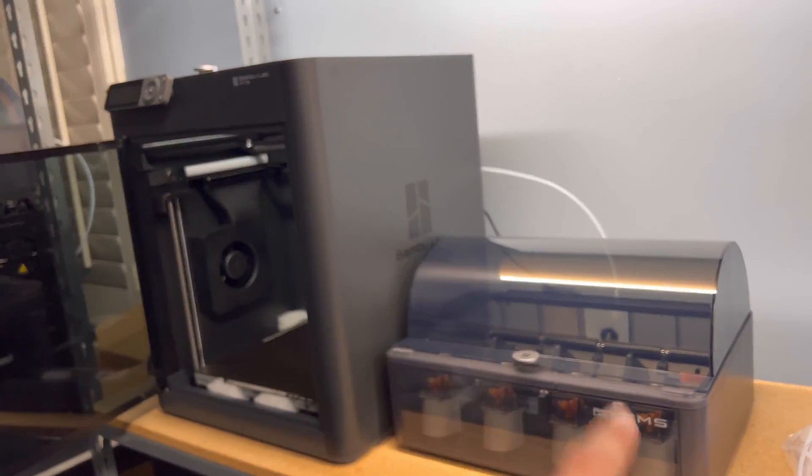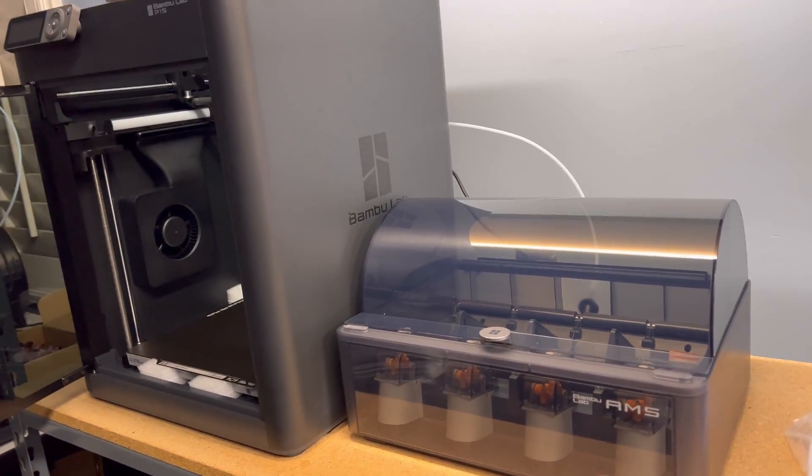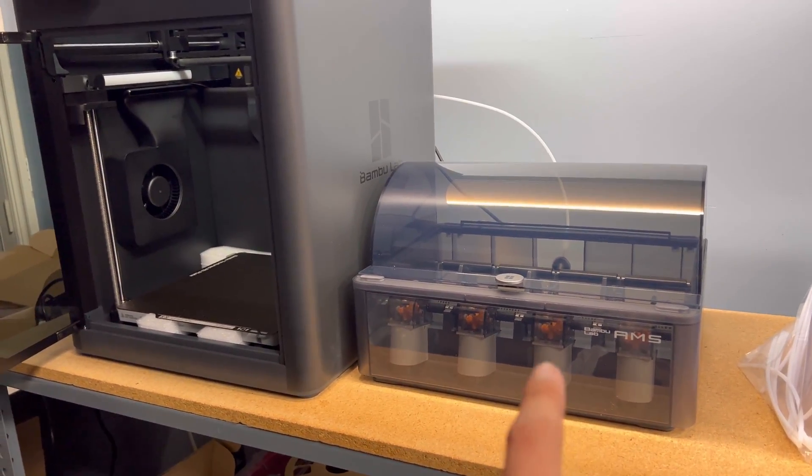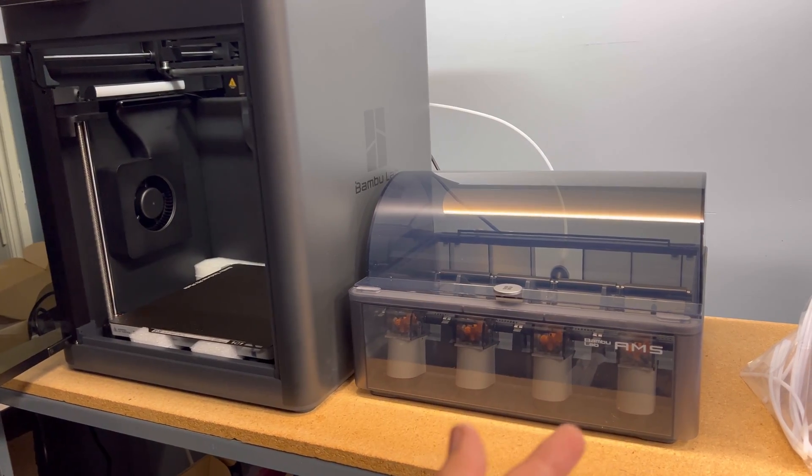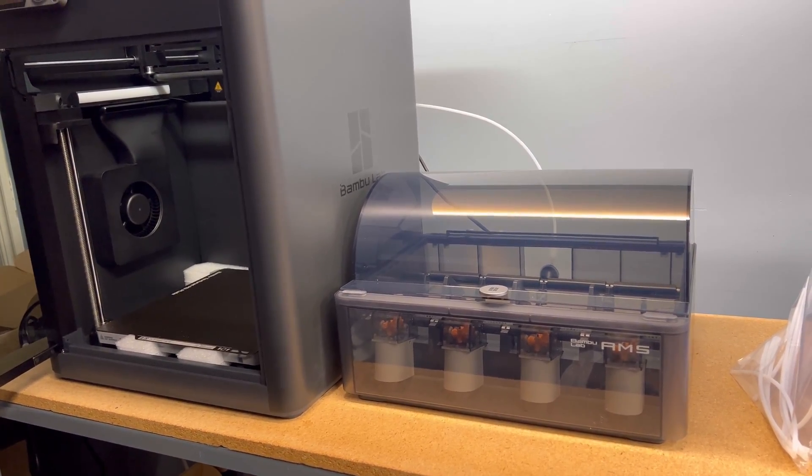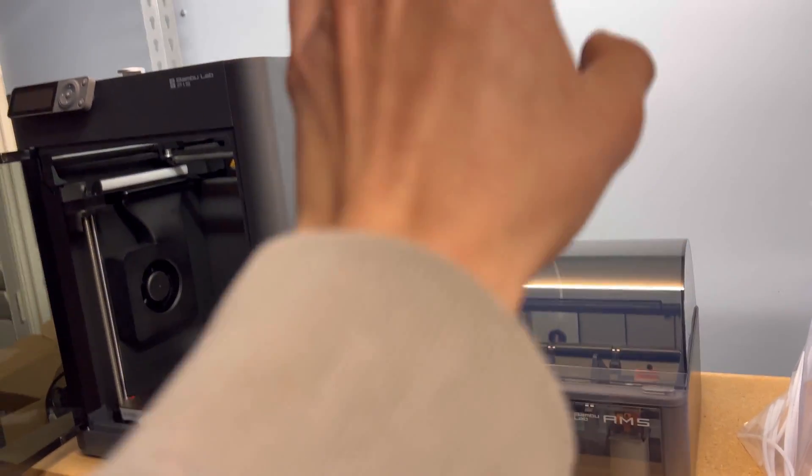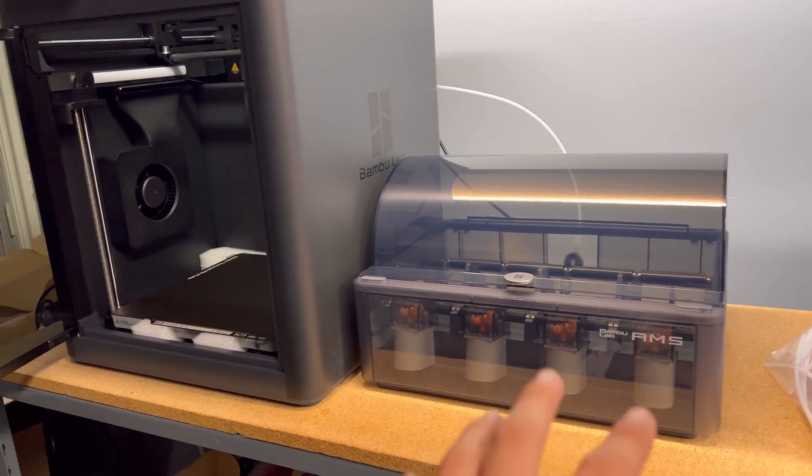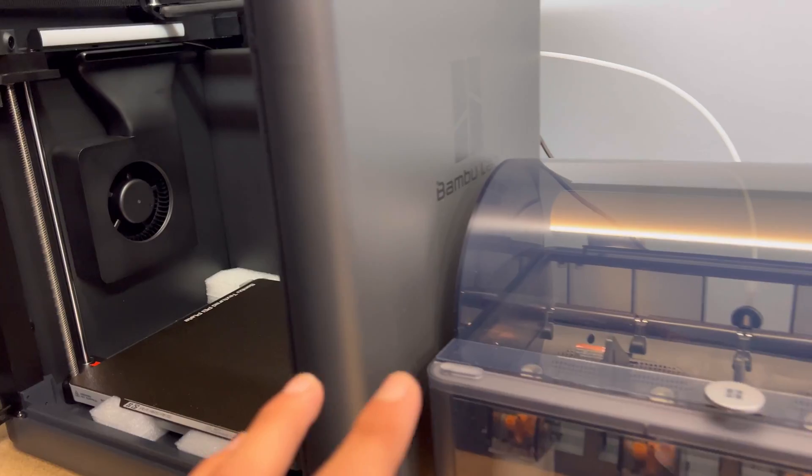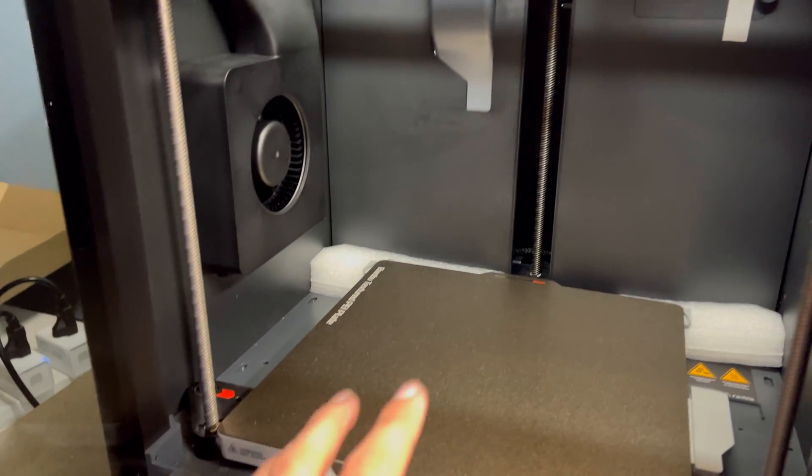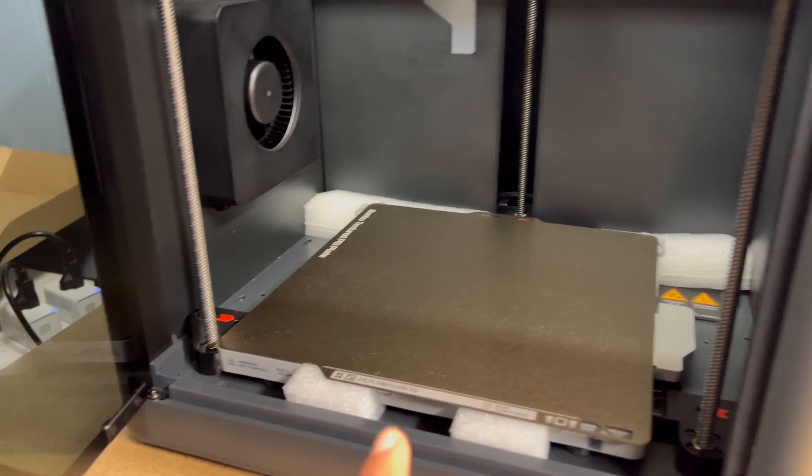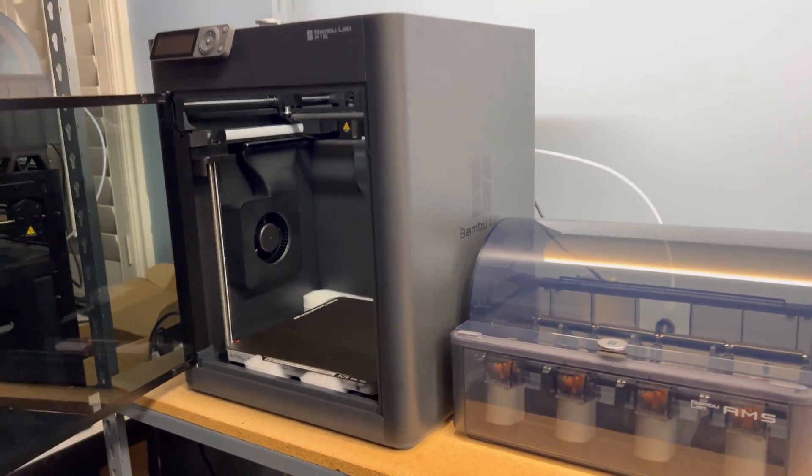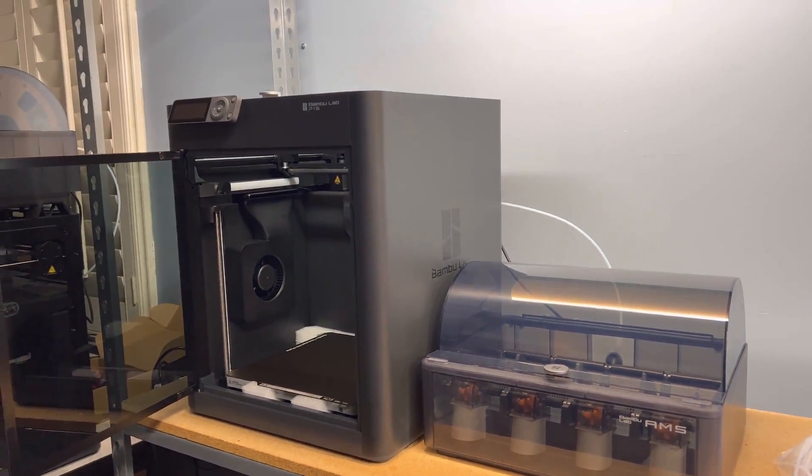So I moved the AMS here to the side, I think I'm just going to keep it here until I get another printer, then I'll adjust the shelves and all that, but that's a problem for another day. I'm going to fire it up right now and I hope everything goes well.